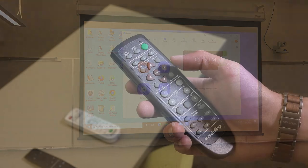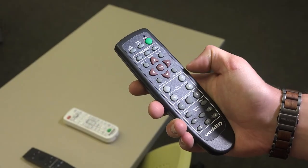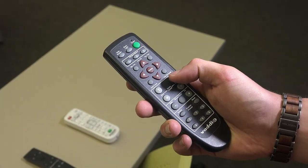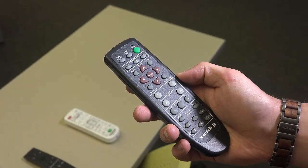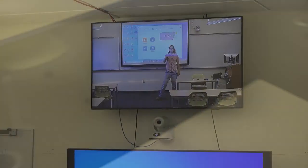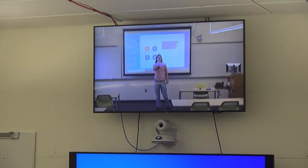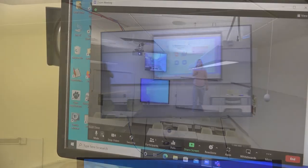You can use the up, down, left, right, and zoom functions of the camera remote to adjust the camera position to make sure that you, your screen, and or your students are visible.